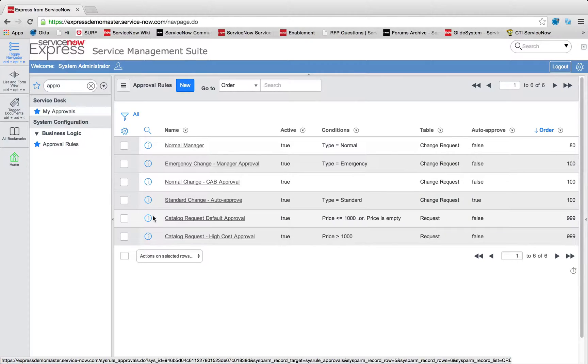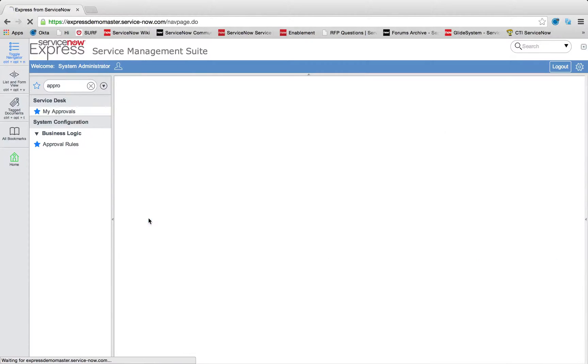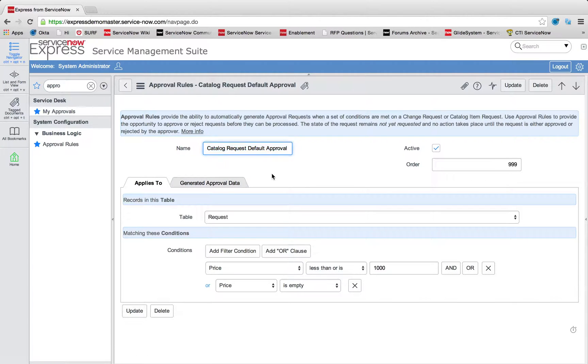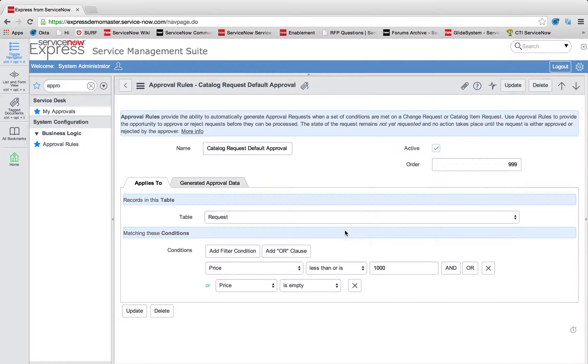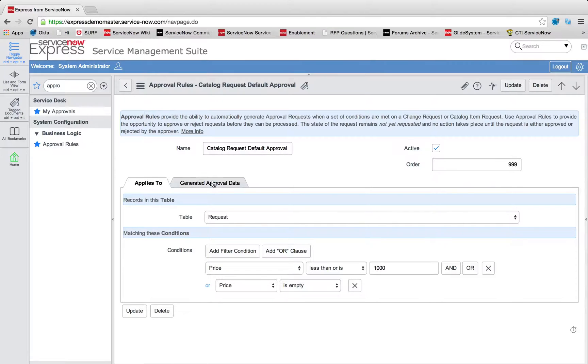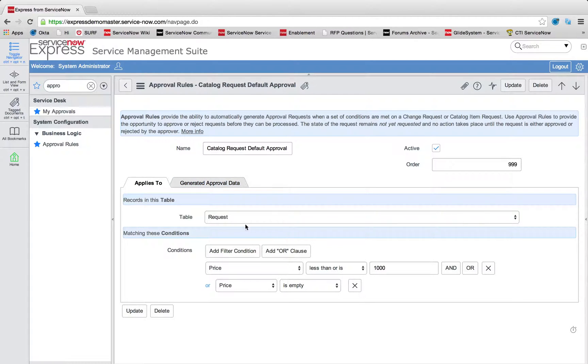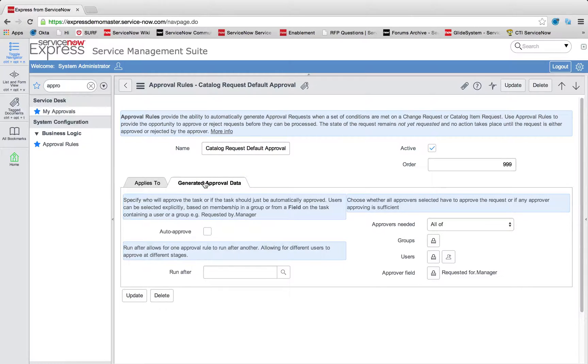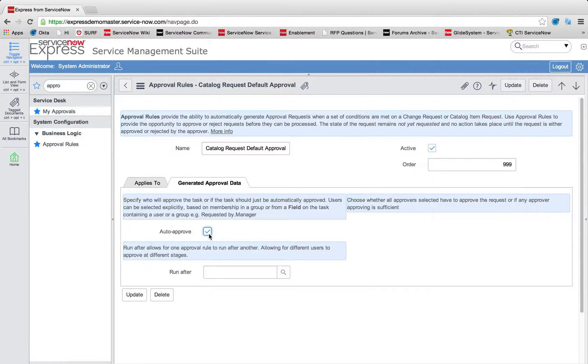So let's start with that catalog request approval. What you may notice is that catalog items have pricing information tied to them. This allows us to define in our two-step process for when to apply this approval rule and what approval data to generate exactly where we want it. So in our case, if the catalog request comes through where the price is less than $1,000 or it's empty, we're simply going to go ahead and automatically generate that approval data. Maybe we want to do an auto-approve.